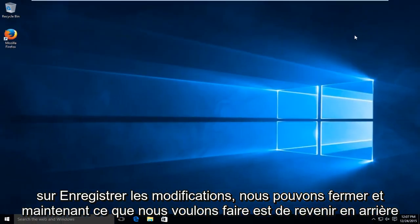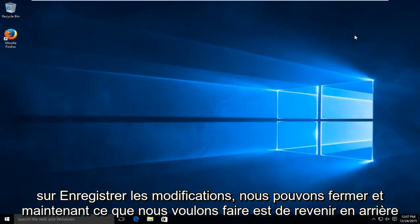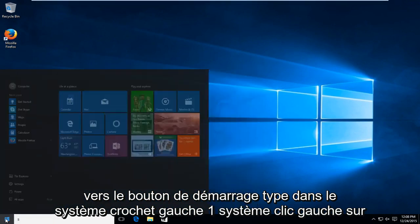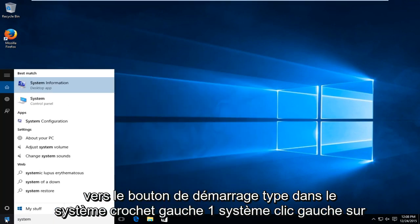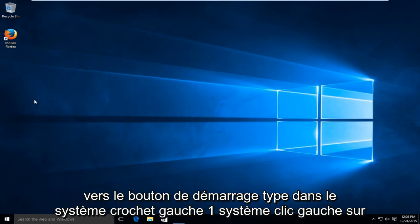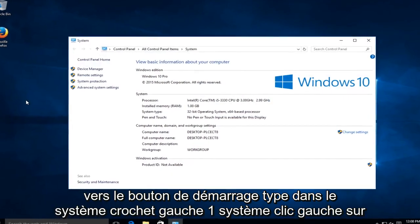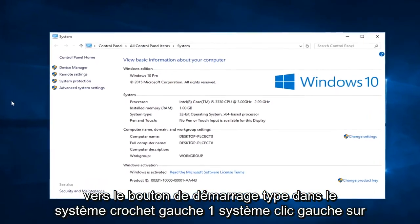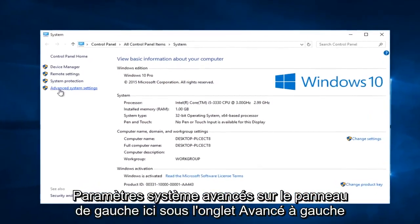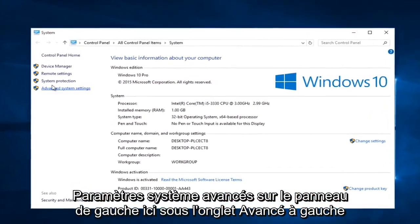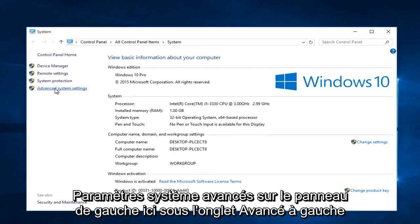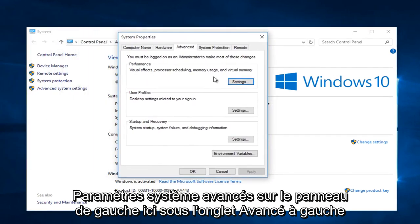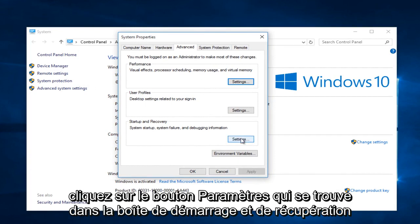And now what we want to do is head back over to the start button. Type in system. Left click on system. Left click on advanced system settings on the left panel here. Under the advanced tab, left click on the settings button that's within the start up and recovery box.